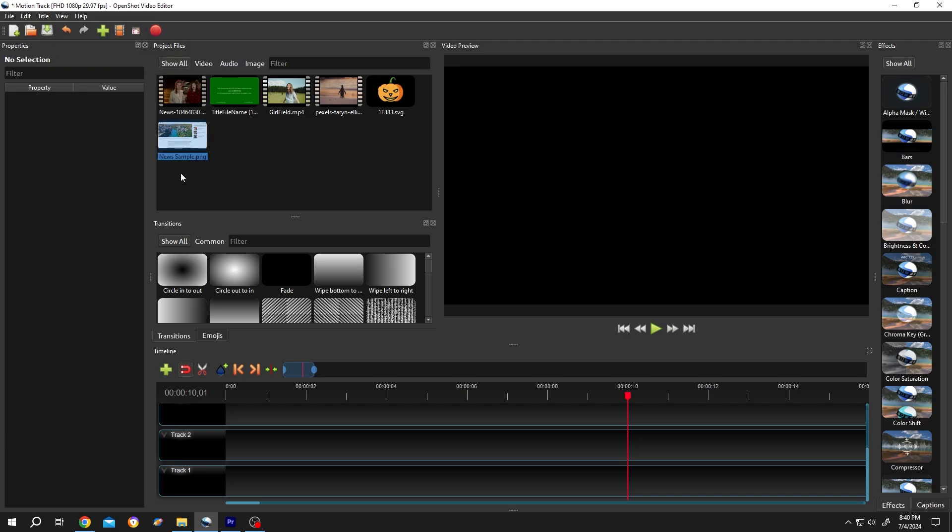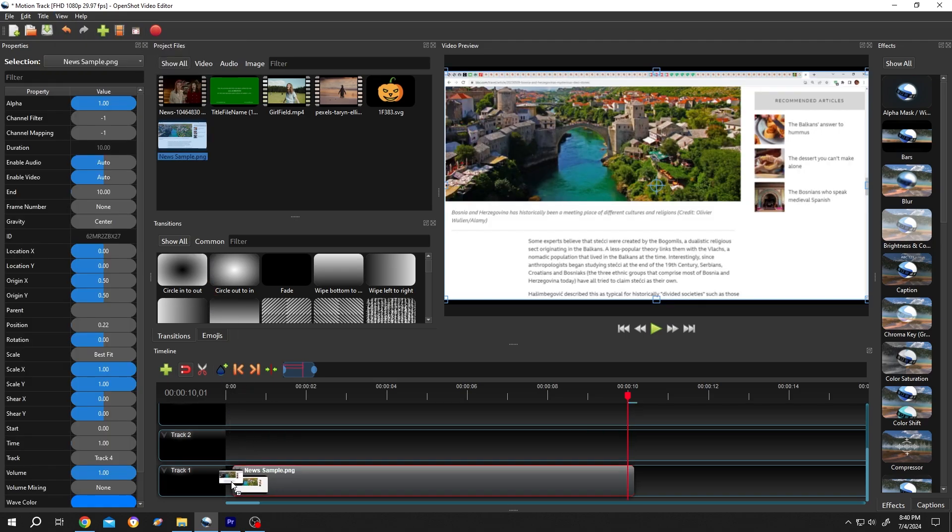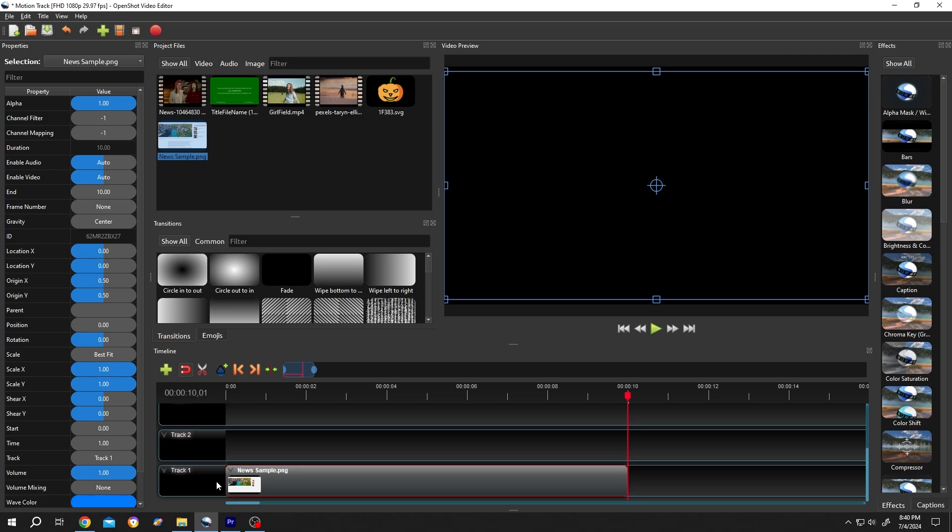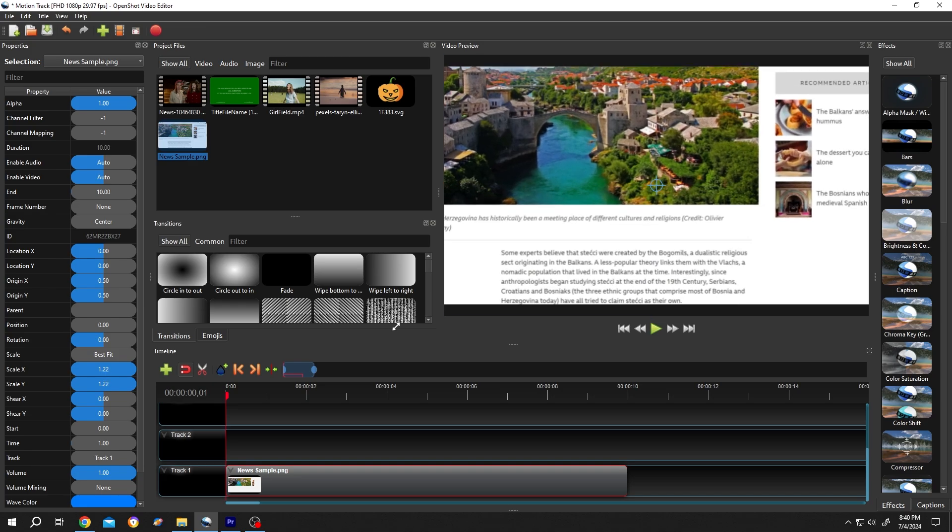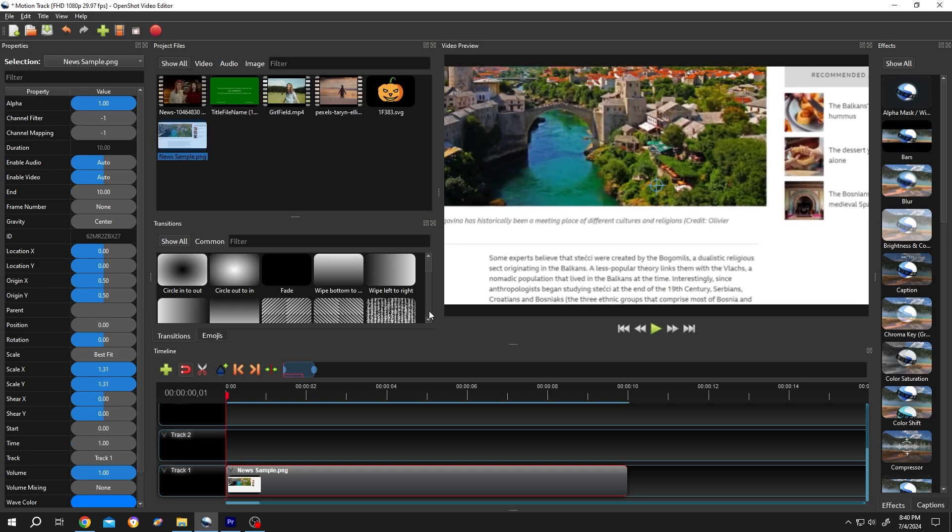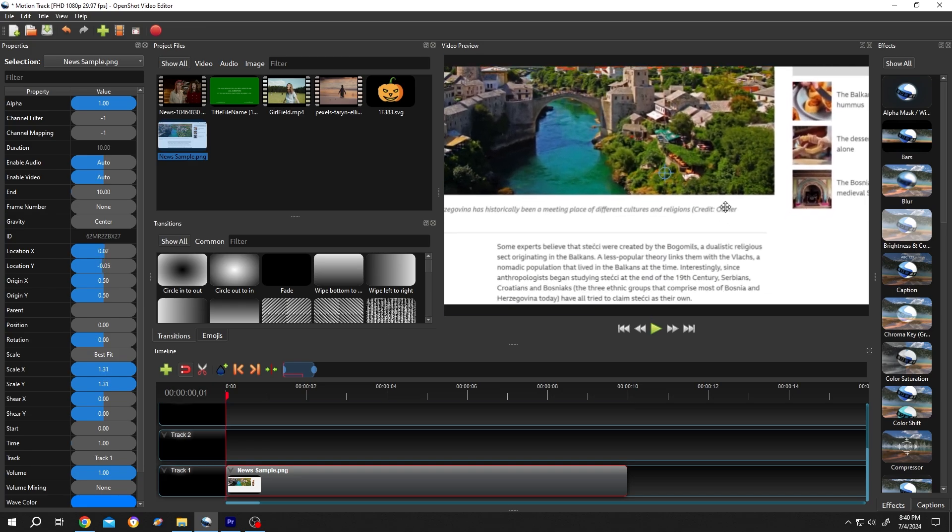Let's bring our sample video to the timeline. Move the playhead to the first frame. Hold Ctrl, zoom in, left click, drag, position the video.